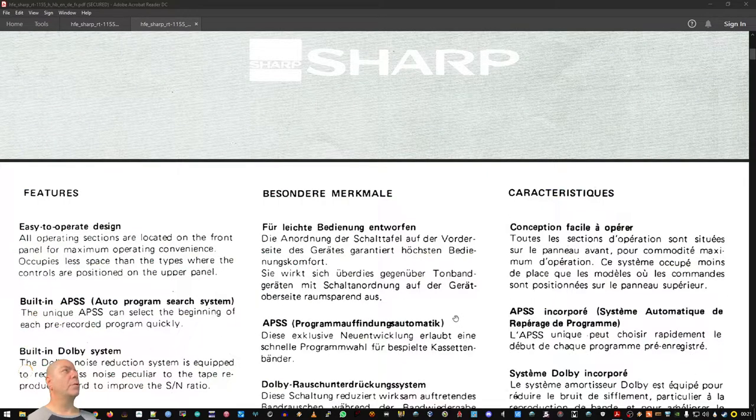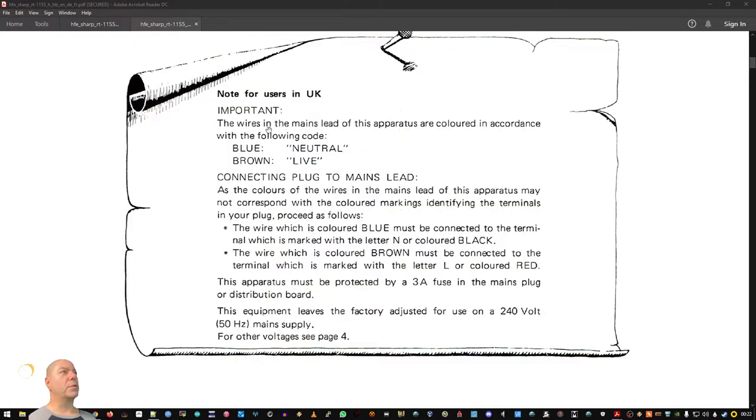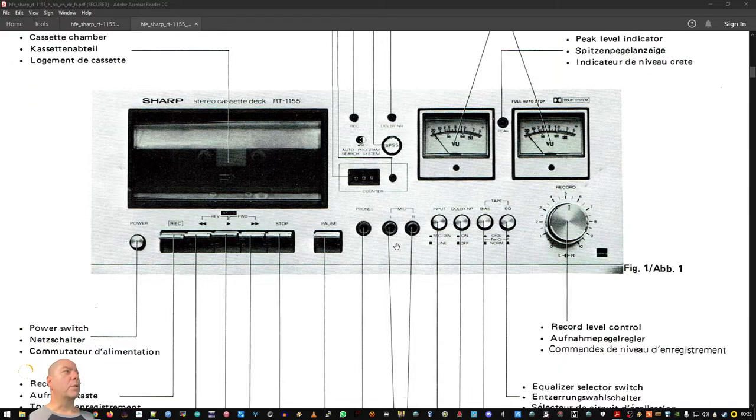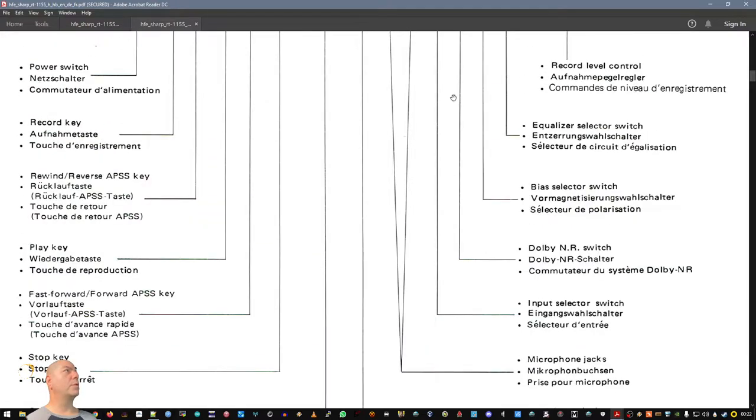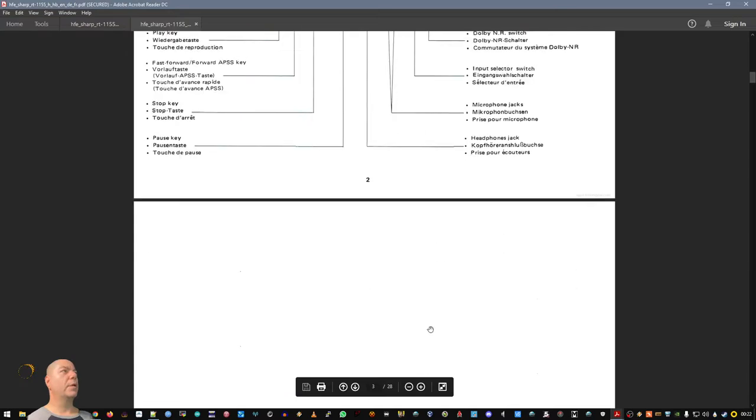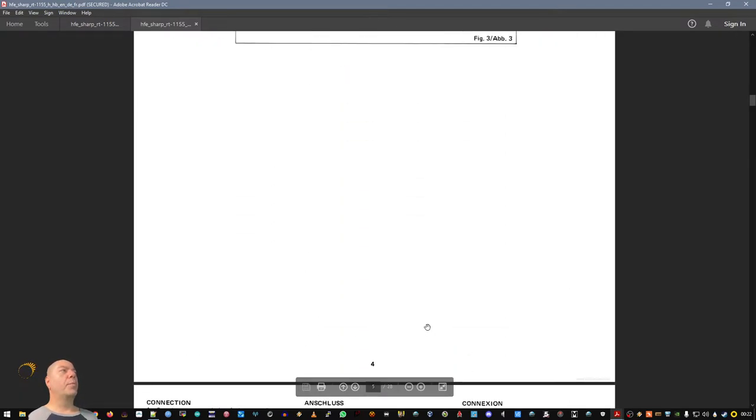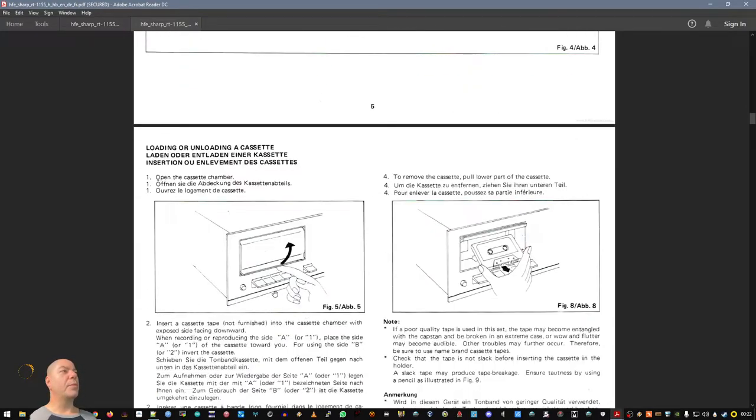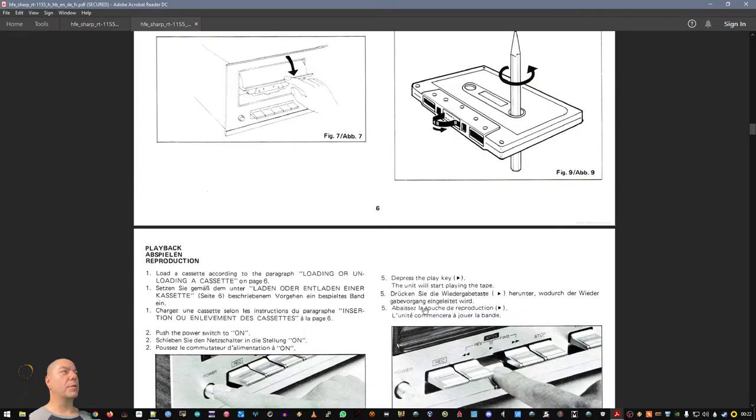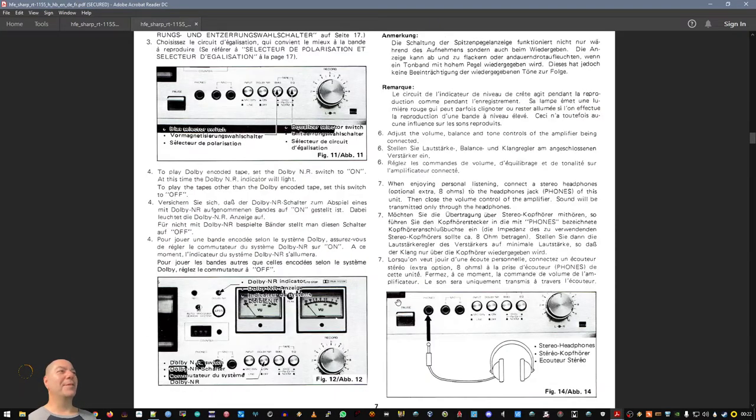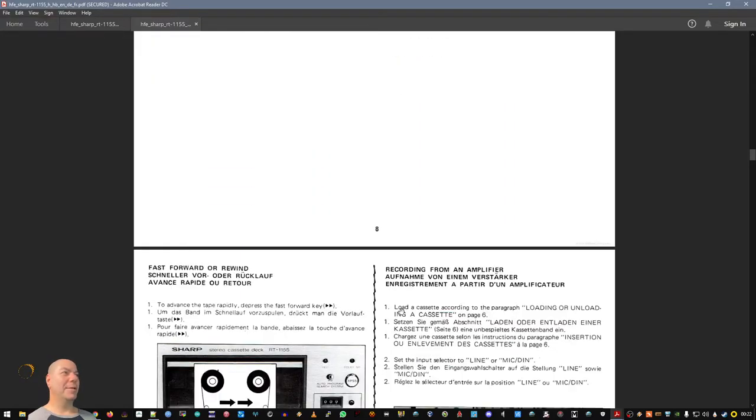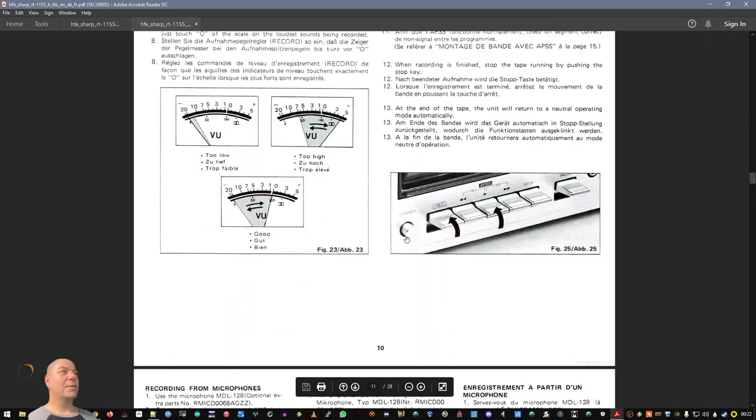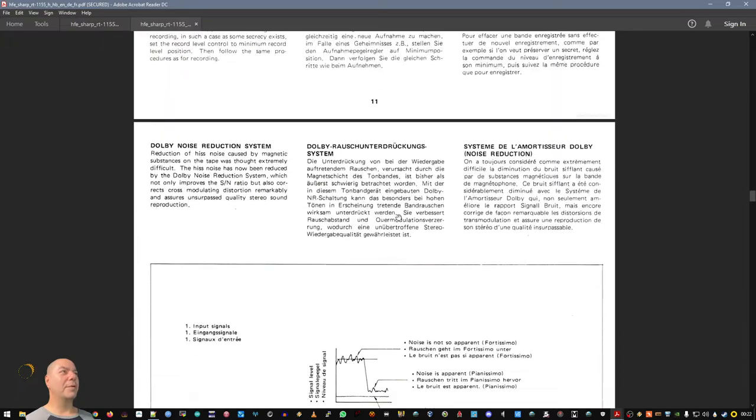So this is a user manual and maybe you will ask yourself, why a user manual? Just because, look how it was done. This is beautiful, I say it again, it's beautiful. It's wonderful, made proper design, proper tools, how to connect it, how to put the tape, how to operate it, everything in more languages. Even the pen and pencil stuff is the same, done there, everything. This is the user manual, guys.